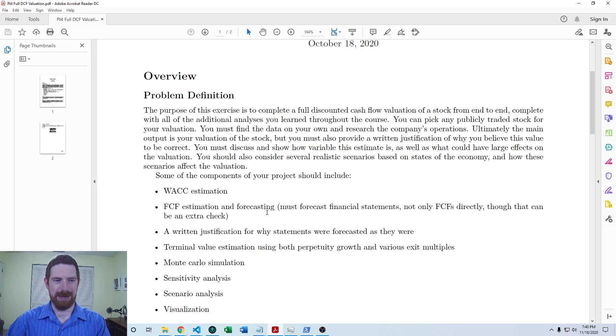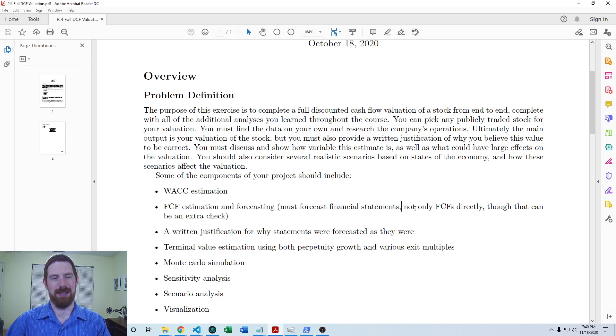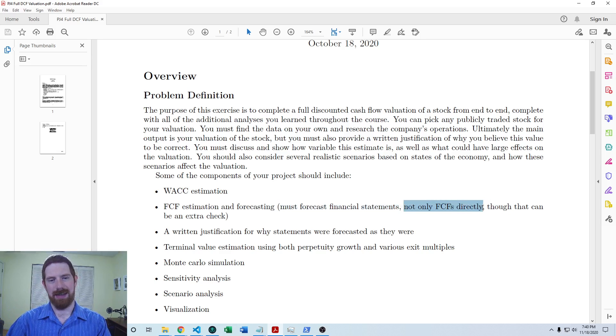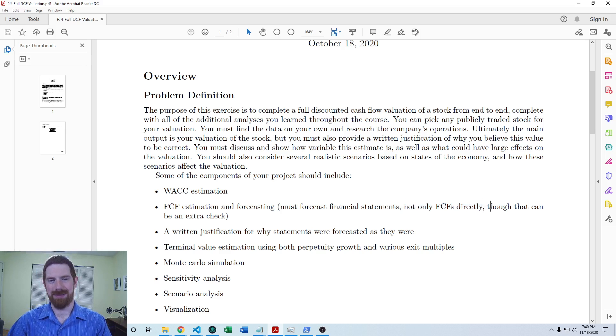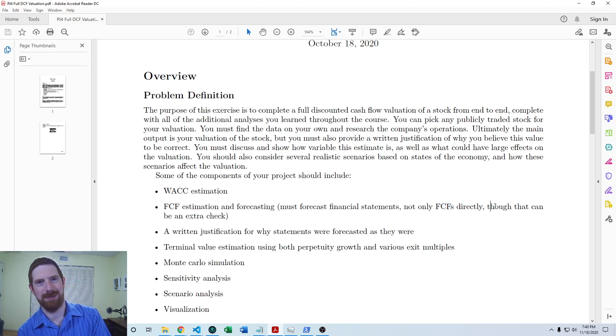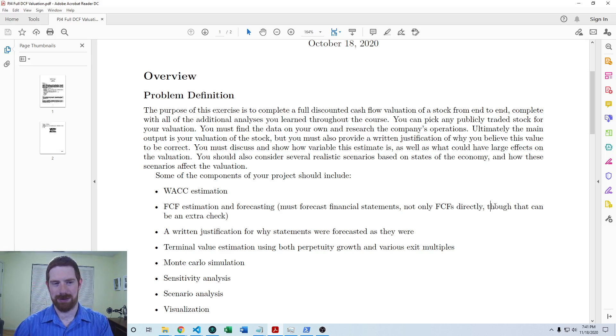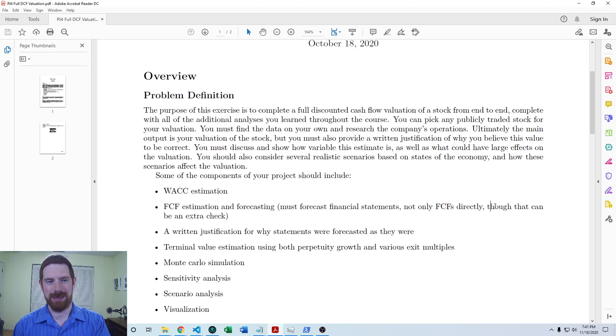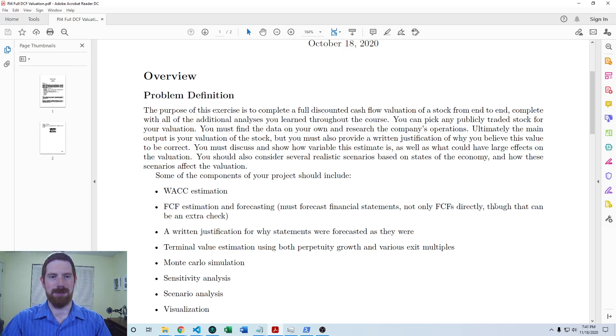I've noted here that you have to forecast the financial statements, not just the free cash flows directly. You can forecast the free cash flows directly, but that should be as an extra check, not as the main result in your model. You do need to forecast at least the income statement and balance sheet items necessary to calculate free cash flows in the future.